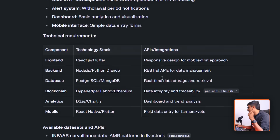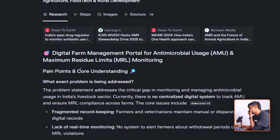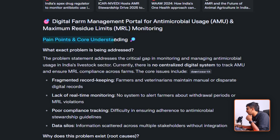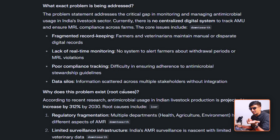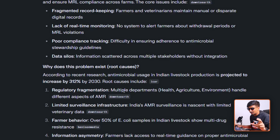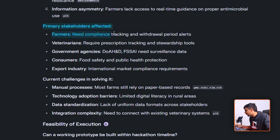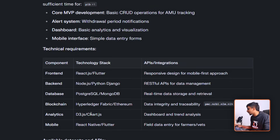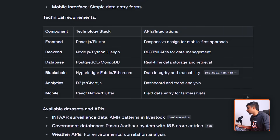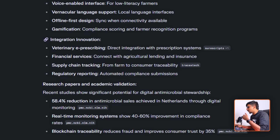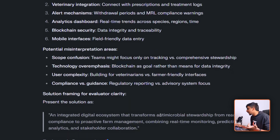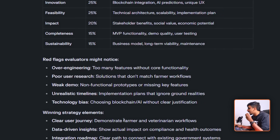The analysis is done. For 'Digital Farm Management Portal for Antimicrobial Usage,' it has identified the main pain points: record keeping is difficult, real-time monitoring is difficult, compliance tracking is difficult — every single pain point metric. If you know the problem, only then can you give a solution. It also shows who gets affected by the problem, what the current challenges are, what requirements are needed for the solution, and more.